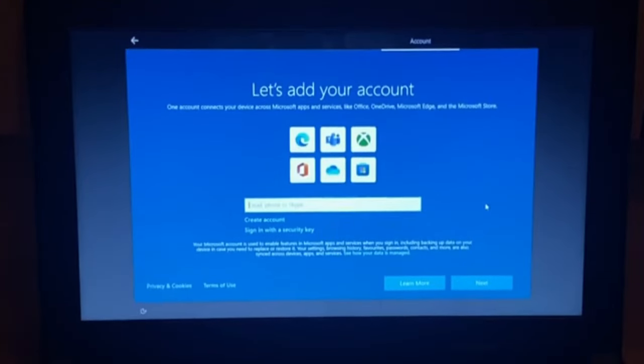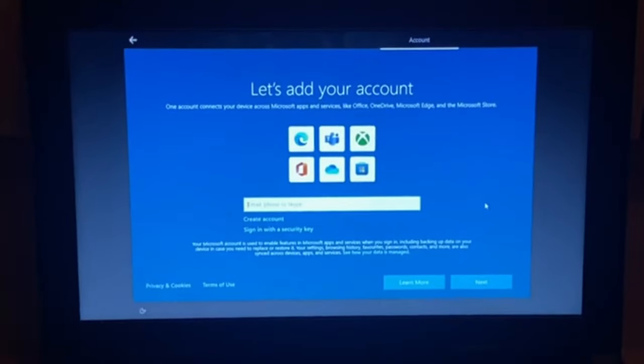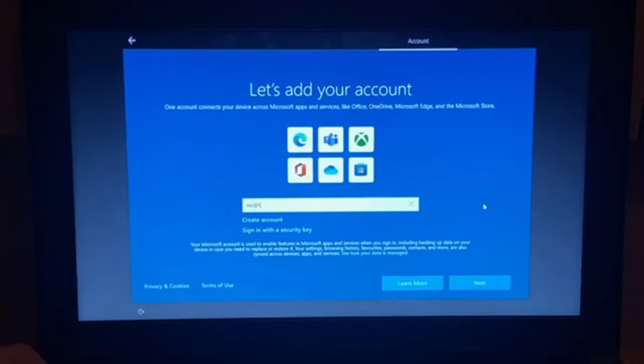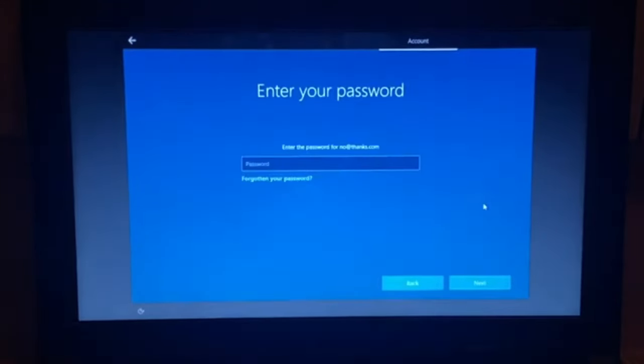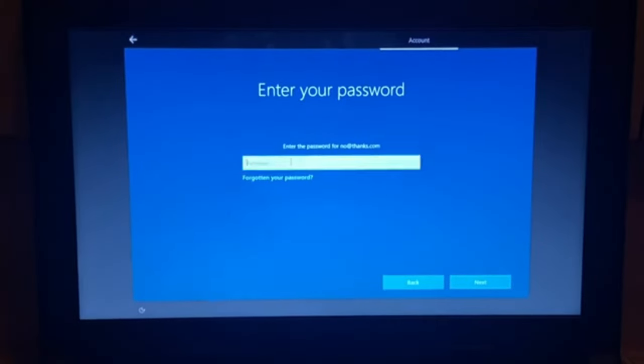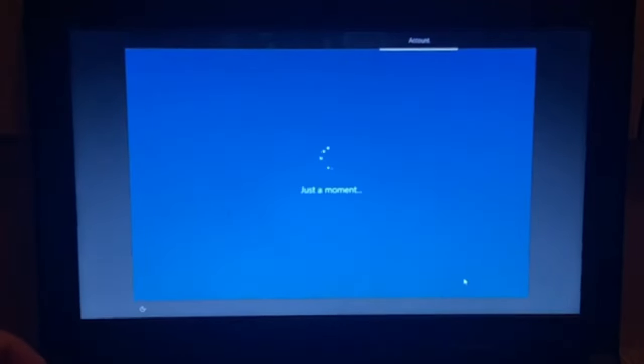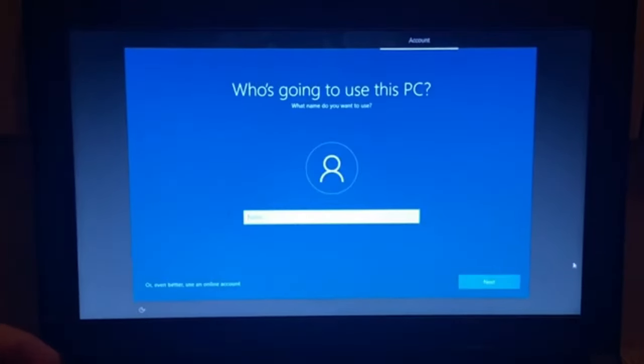Alright, Microsoft account. Quick little tip here. If you want to skip the Microsoft account setup, type in no at thanks dot com and then type in a random password. It will say someone has entered an incorrect password for this account and then we'll let you use a local account. So we're going to set one up.